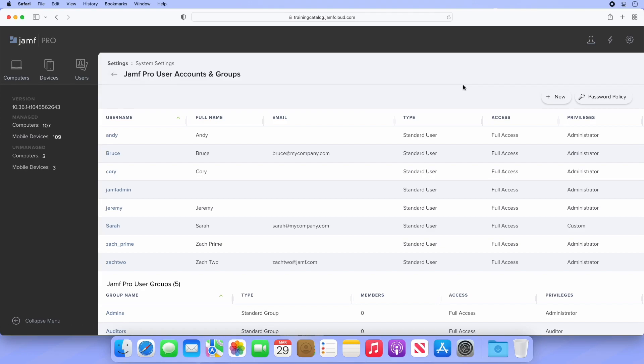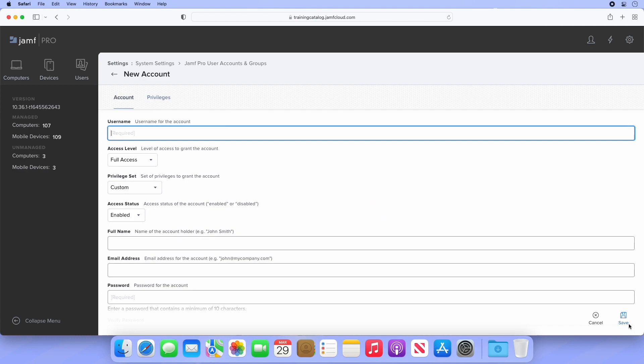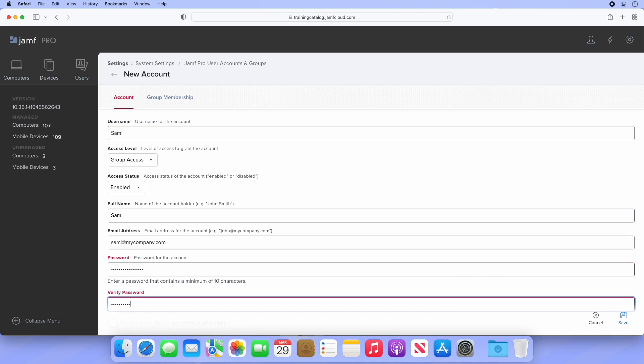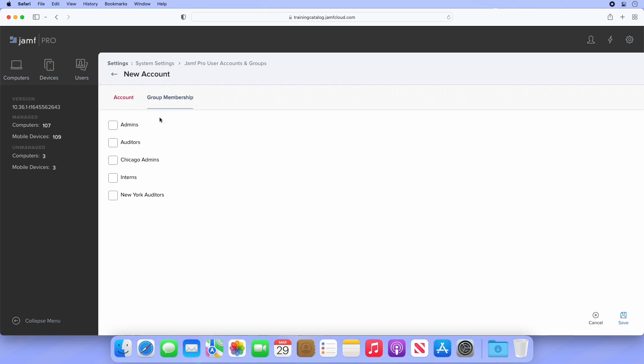Let's create a new user for our Intern group by selecting New and creating a new standard account. Give the user a username. I'm using Sammy, and then change the access type to GroupAccess. The page will refresh, and we can see the Privileges tab has been replaced by the Group Membership tab. Finish entering the user's information, and then head to the Group Membership tab. Here we can see the Interns group we created. Select the checkbox to add the user to the Intern group, and click Save in the lower right to finalize this account.